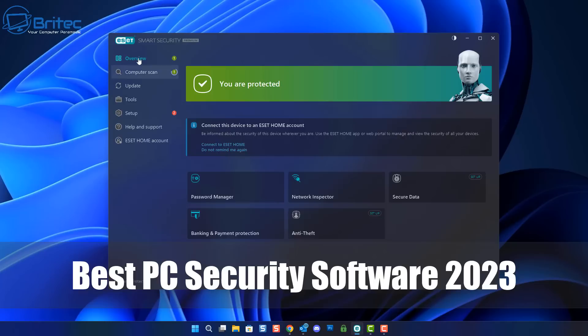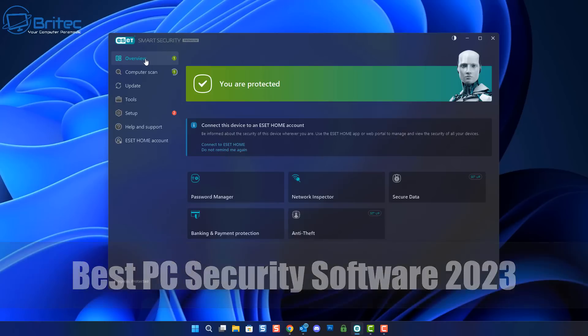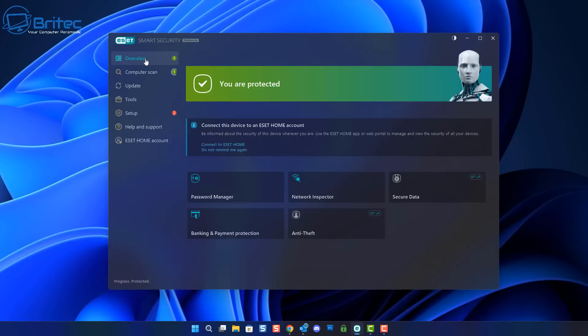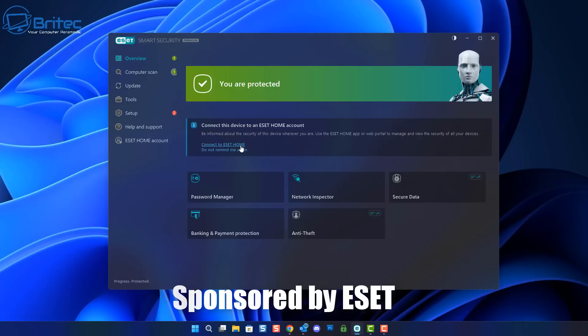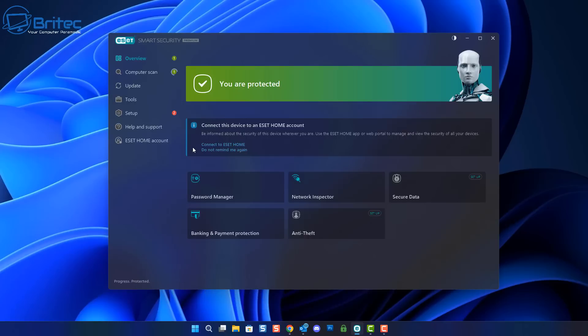Now if you've been watching my channel for any length of time, you'll probably know that I've been using ESET smart security software for quite some time. I know a lot of people always ask what is the best antivirus software out there and do I need an antivirus program in 2023. I'm going to answer all of this in this video.